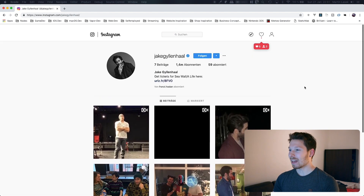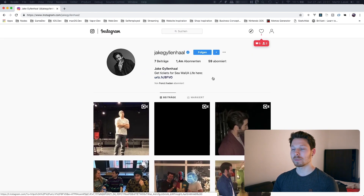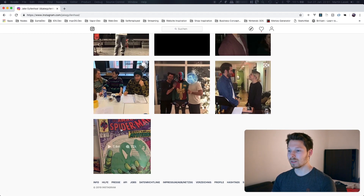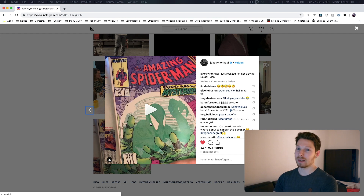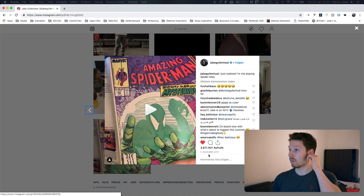And he's having 1.4 million followers — that's pretty amazing, considering he just recently created his Instagram account, which I'm a big fan of. He joined on the 5th of December, like not even two months ago. That's awesome.